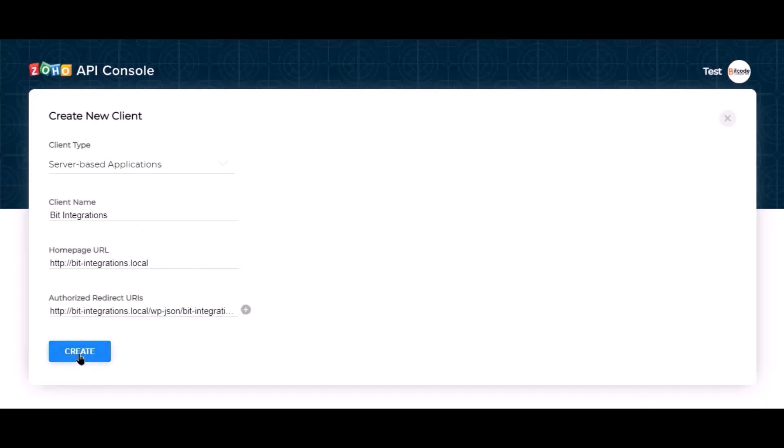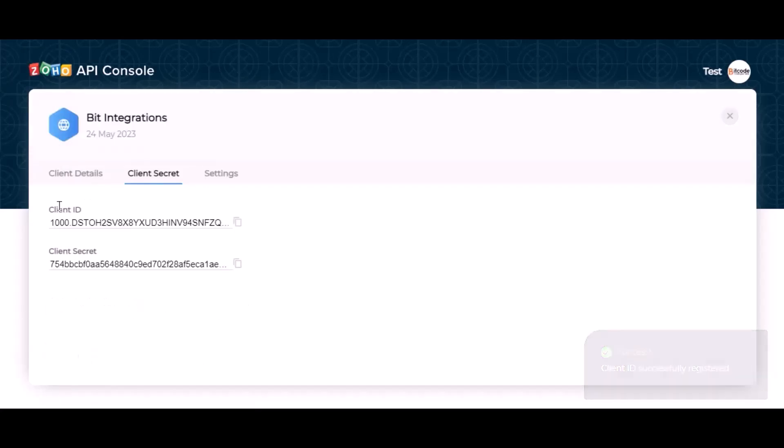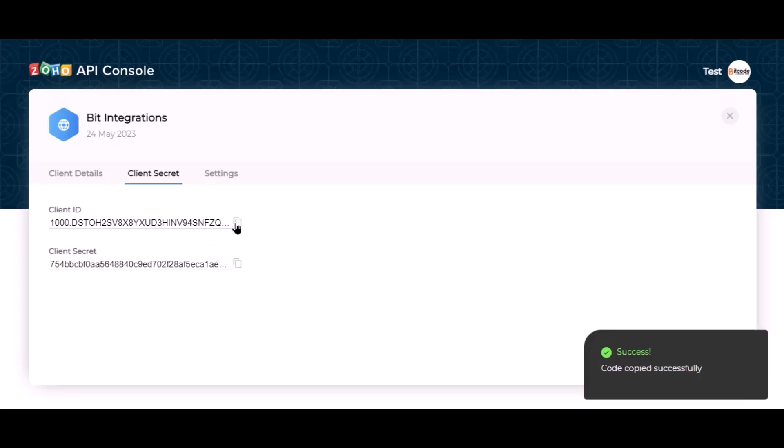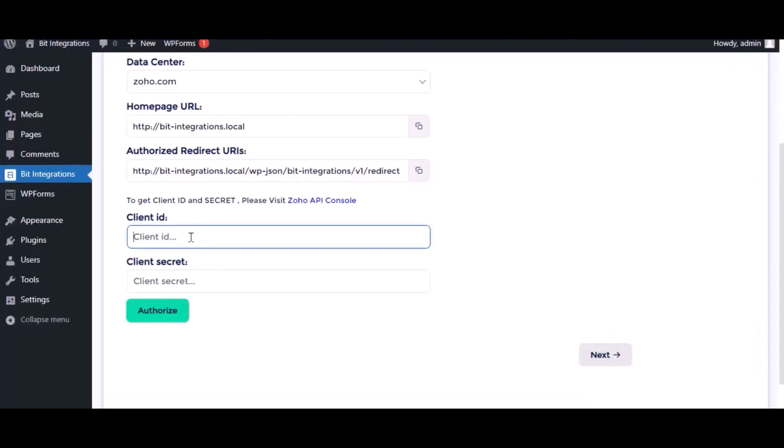Now click create. This is the client ID and client secret. Copy the client ID and client secret and paste them in the authorization page.